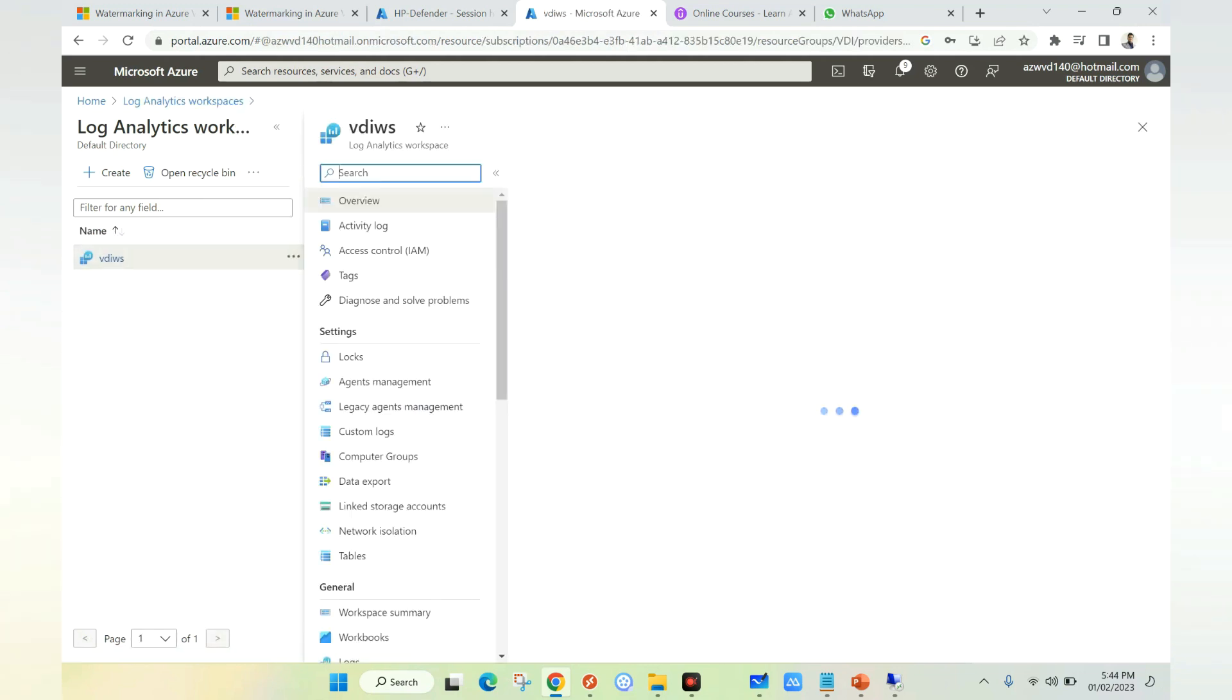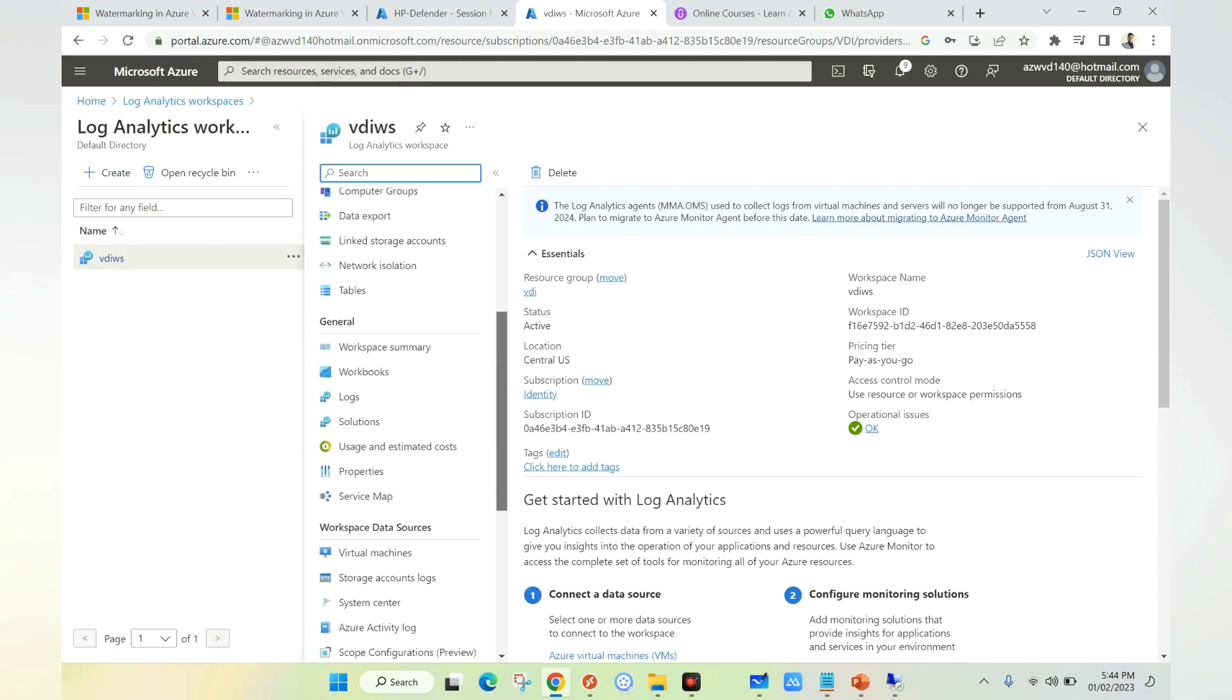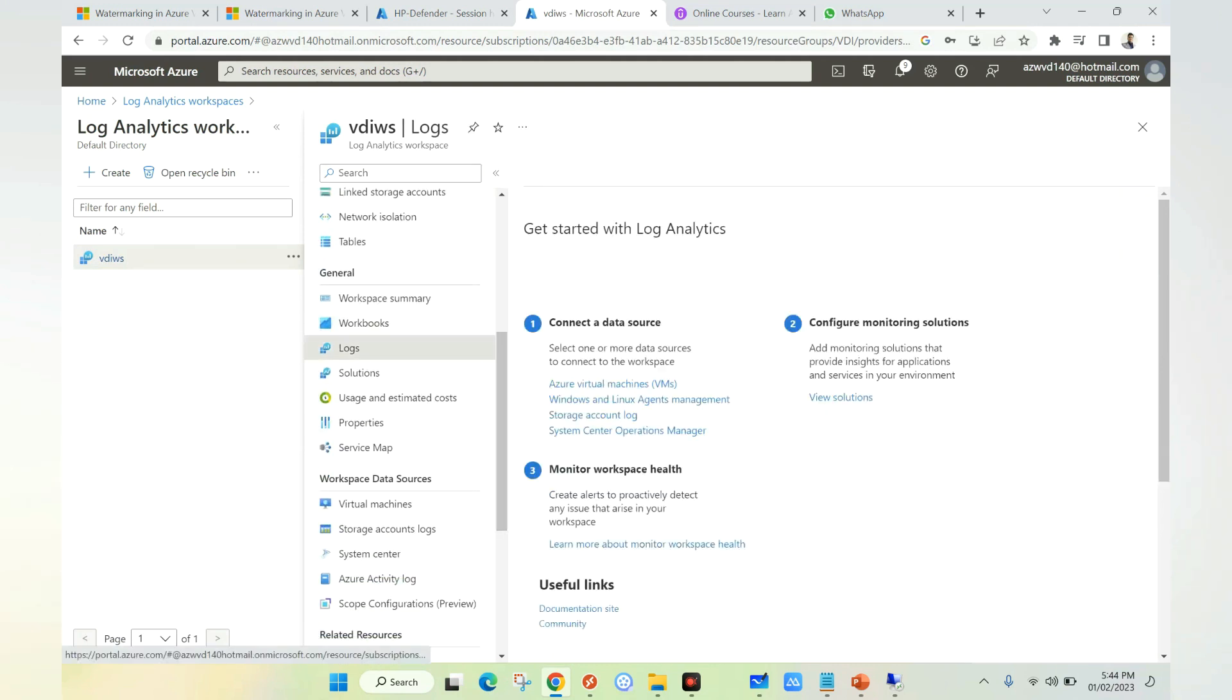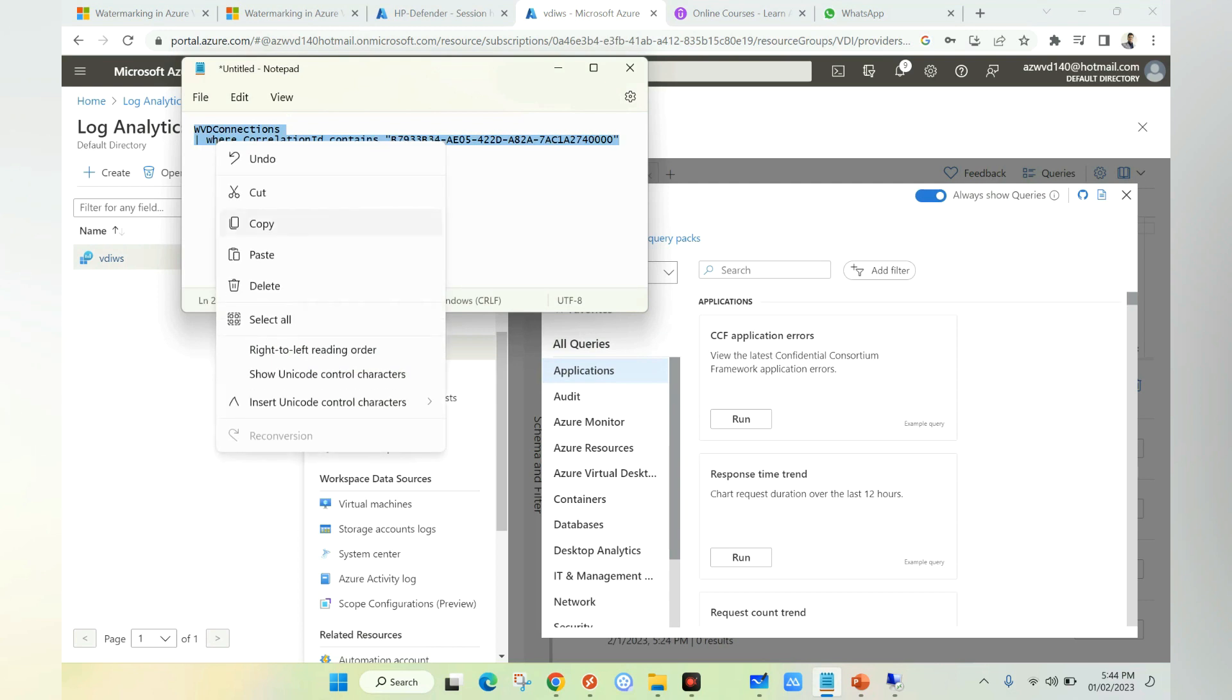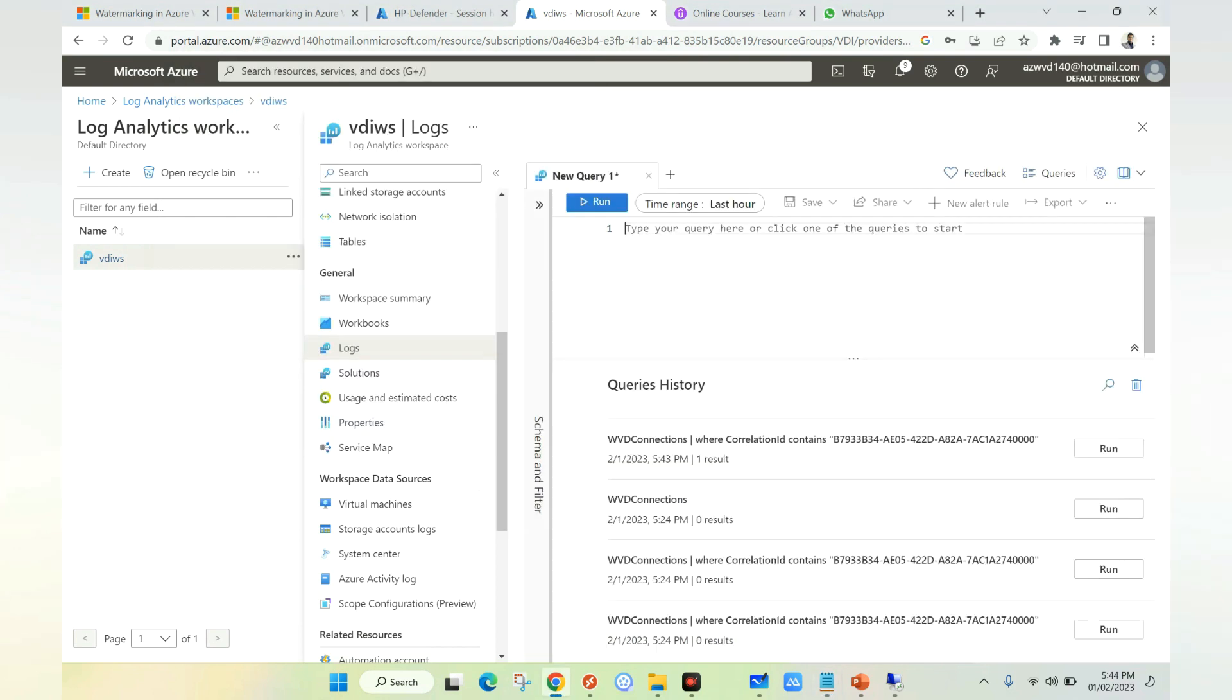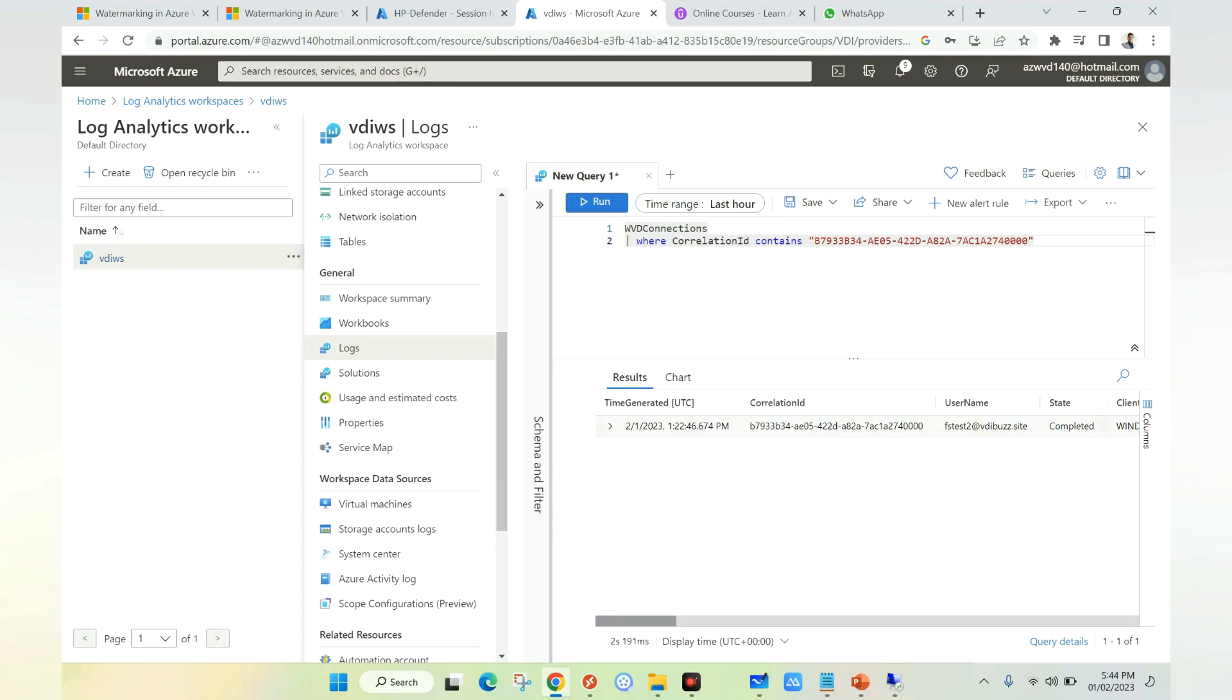I'm going to log analytics and then I'm going to select logs. Here is the command which I copied: WVD connection where connection ID contains. Here we need to enter the connection ID which we got from the QR code. I'm going to copy the entire command and paste it here. Then we can click on run. It will pull all the details related to the particular session.